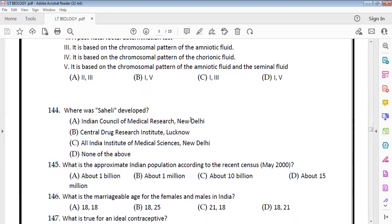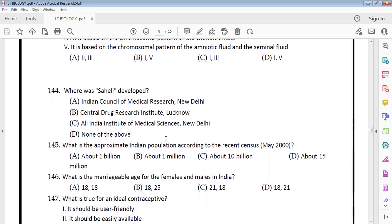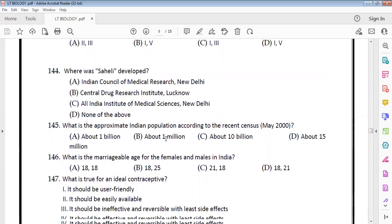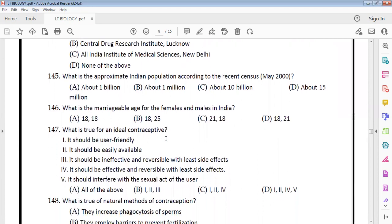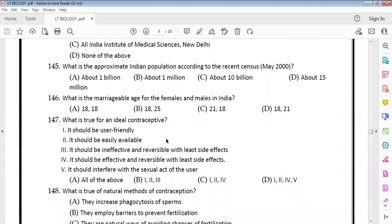Saheli, a non-steroidal oral contraceptive pill, was developed at CDRA — the Central Drug Research Institute — in Lucknow. Regarding India's approximate population per a recent census around May 2000, the Indian population was nearly 1 billion.